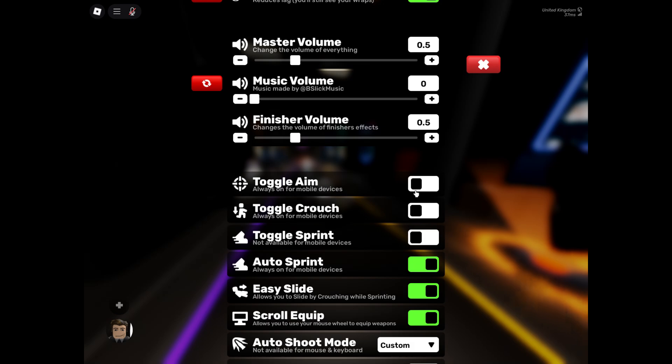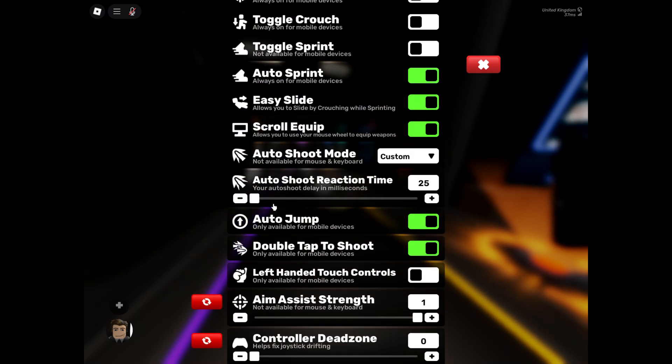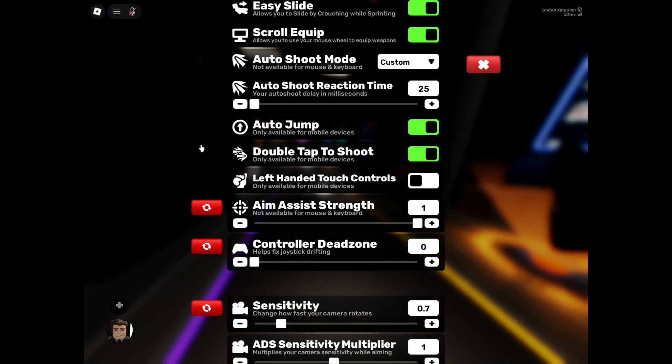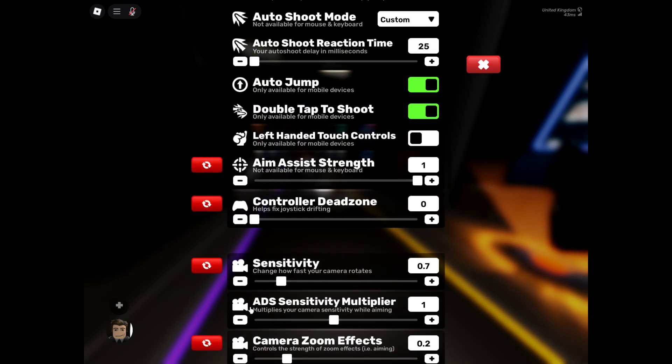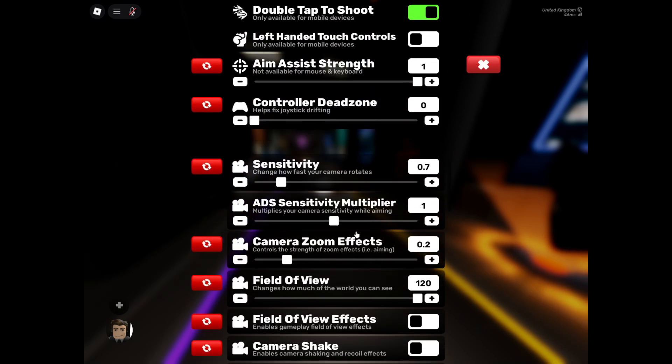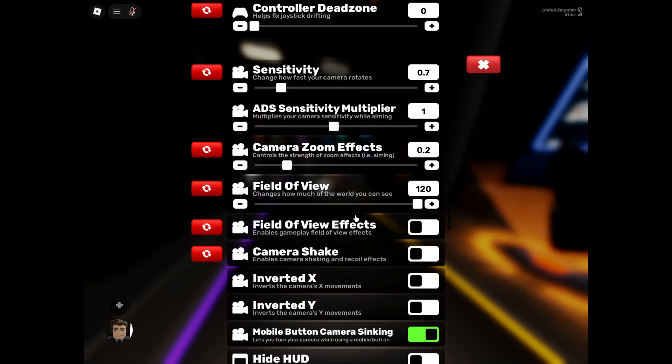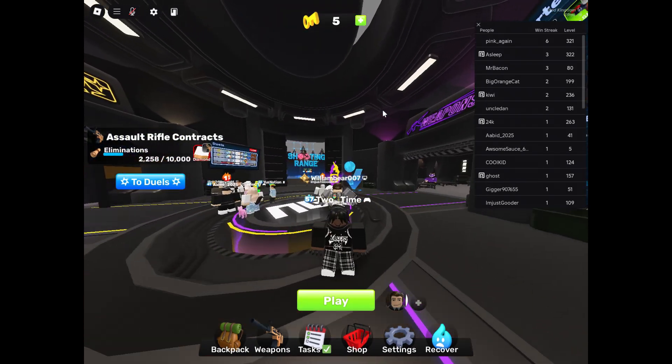Sensitivity one, or whatever you want. ADS sensitivity multiplier, I set this to one because it really messes you up. Camera zoom effects, I'll show you in shooting range right now.